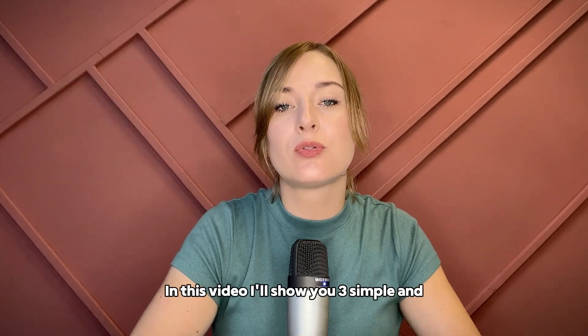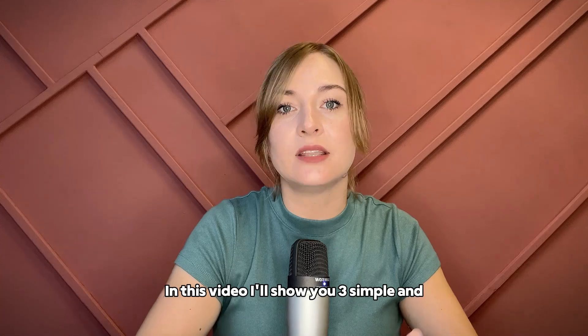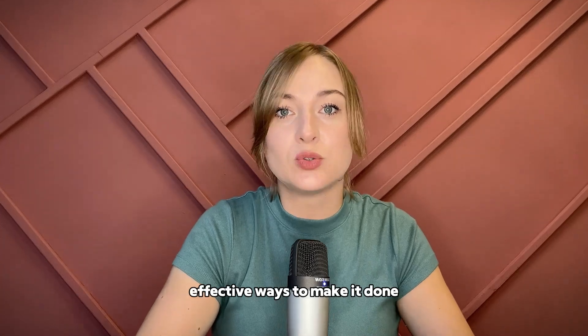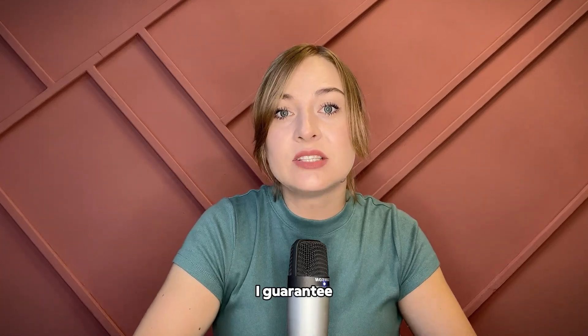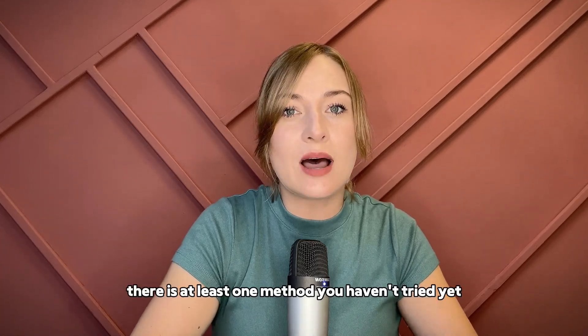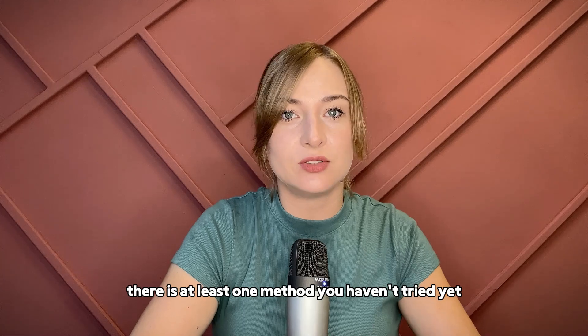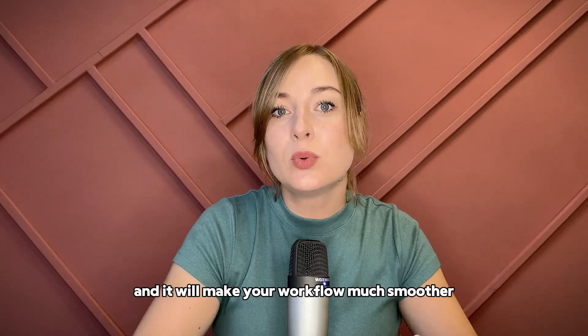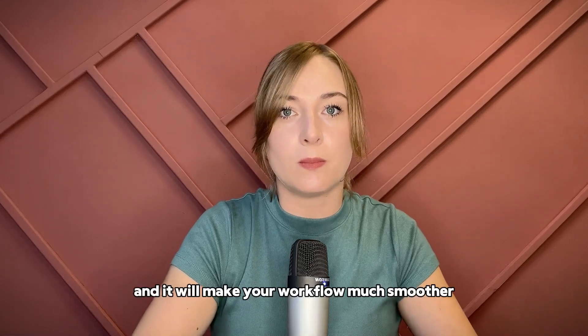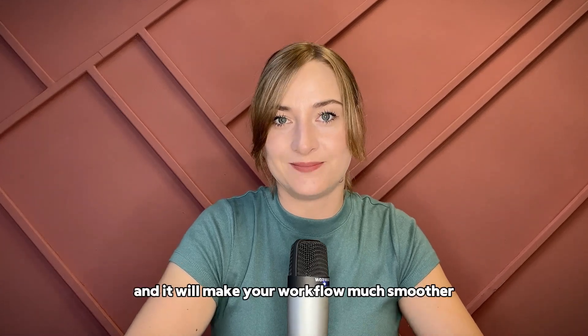In this video I'll show you three simple and effective ways to make it done. I guarantee there is at least one method you haven't tried yet and it will make your workflow much smoother.